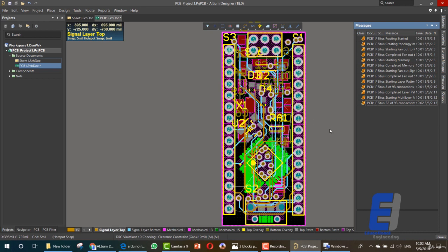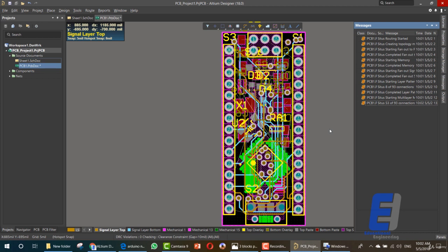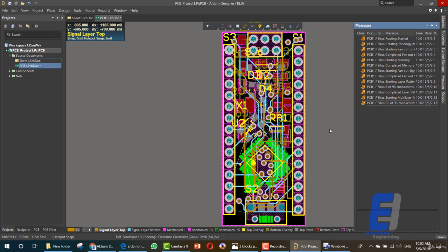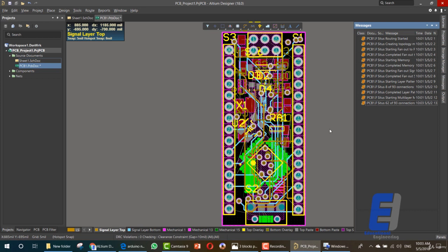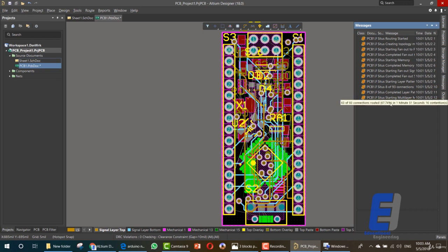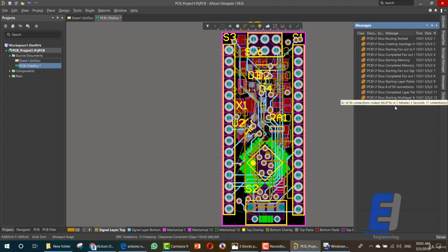As you can see, it's routing all of these items. There are multiple lines, each with a distinct color. As you can see here, you can see how many connections it's making. It's saying here that 63 of 93 connections routed, 67 percent completion rate in one minute and 51 seconds.